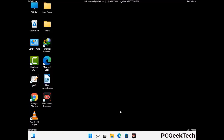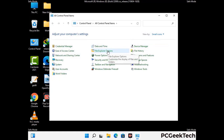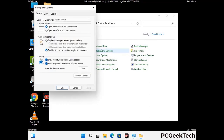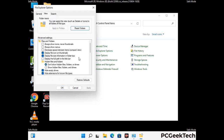Now your computer has been started in safe mode. First you need to open the control panel, then go to the file explorer options. Now click on the view tab, then check the show hidden files, folders and drives option. Then click on the apply button and press OK.